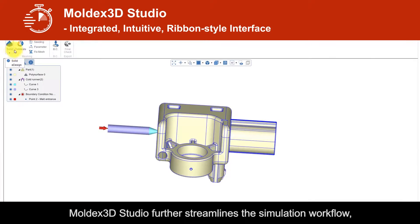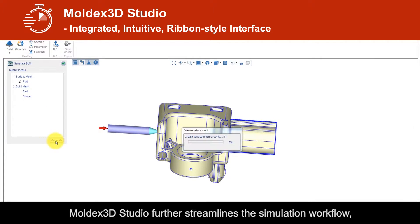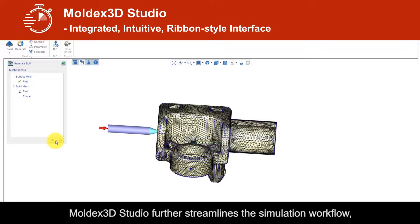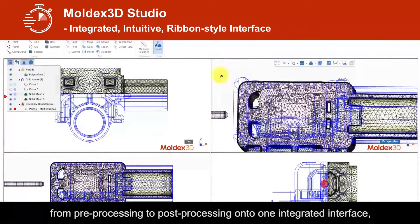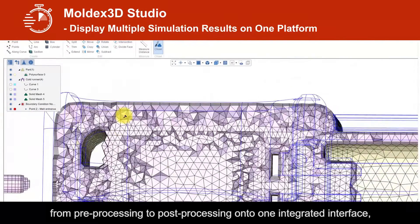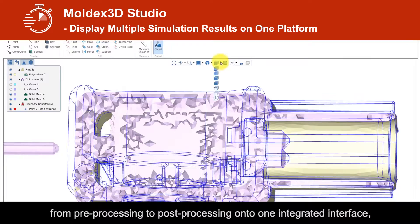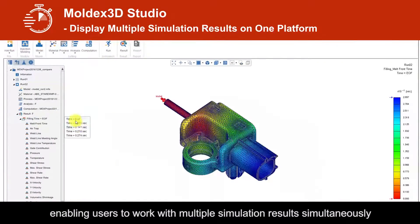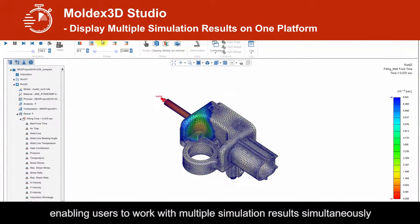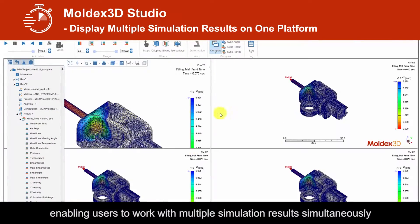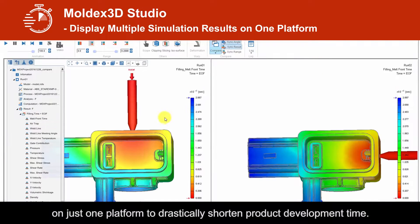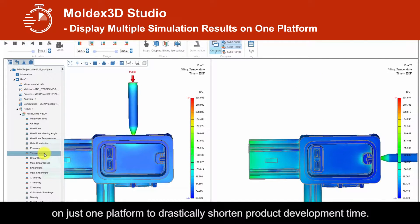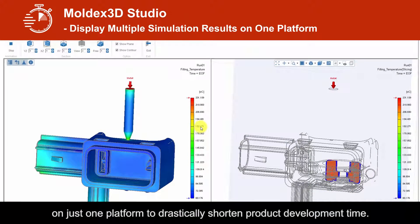Moldex3D Studio further streamlines the simulation workflow from pre-processing to post-processing onto one integrated interface, enabling users to work with multiple simulation results simultaneously on just one platform to drastically shorten product development time.